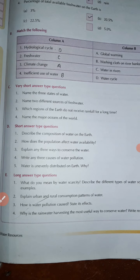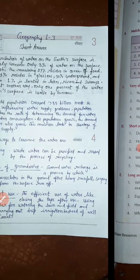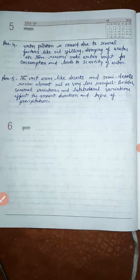Question number four: write any three causes of water pollution. Water pollution is caused due to several factors like oil spilling and dumping of waste. These factors make water unfit for consumption and lead to scarcity of water.